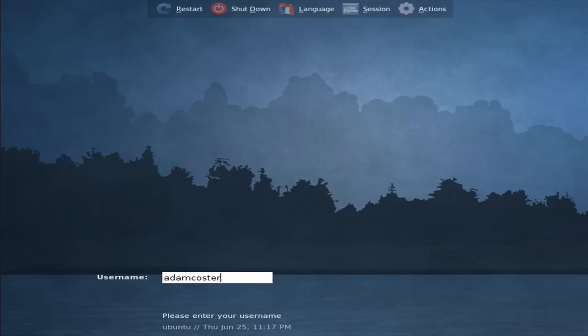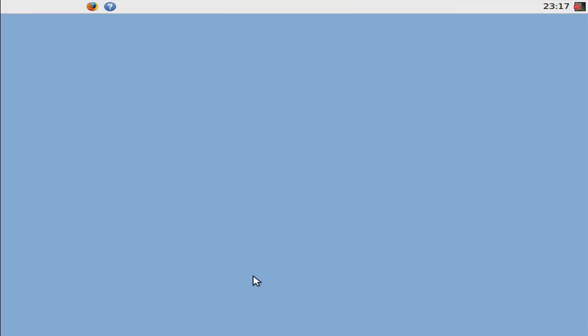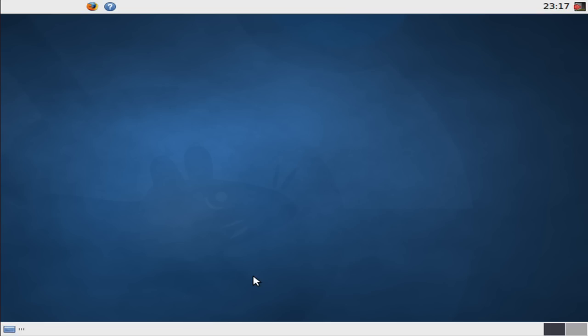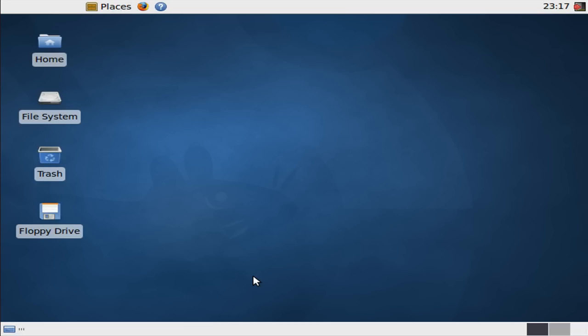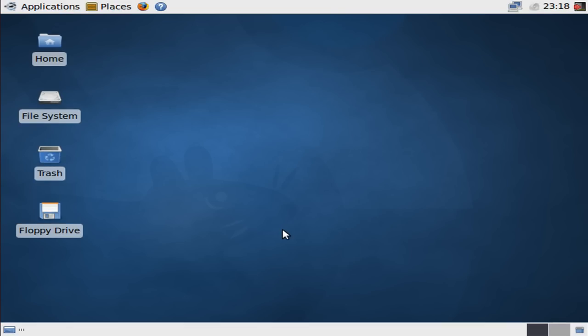Type in your username here, hit enter, and then type in your password, and enter again. And now here's your Xubuntu desktop.